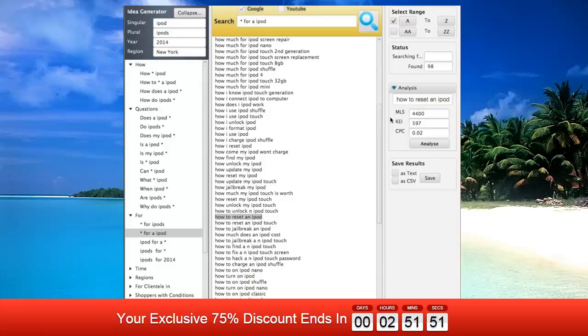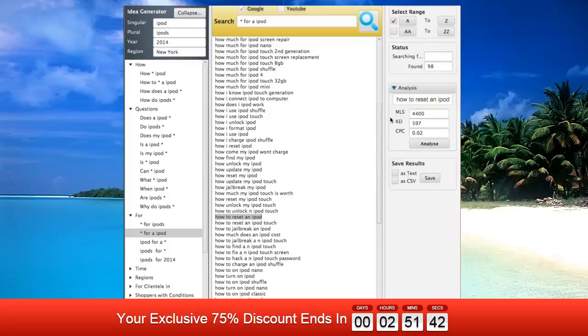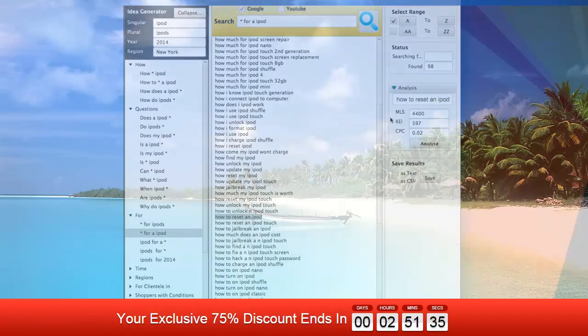As you can see, there are a lot of long-tail keywords that people are actually searching for but nobody is ranking for. Keyword Suggestion is the best tool out there that can gather all these keywords within 10 minutes.